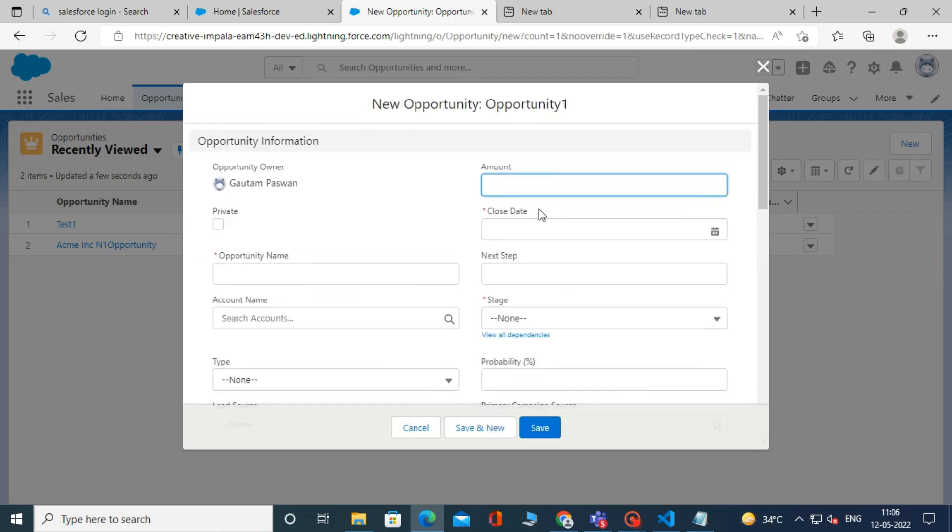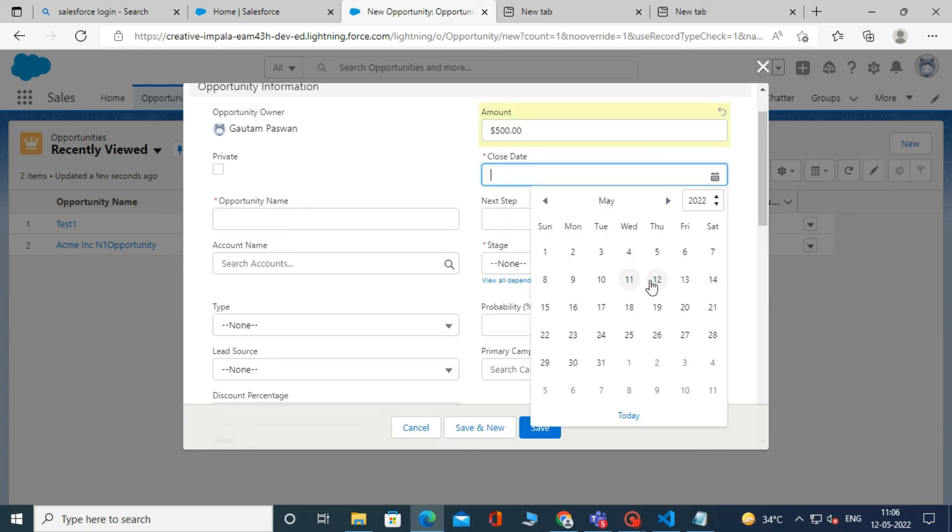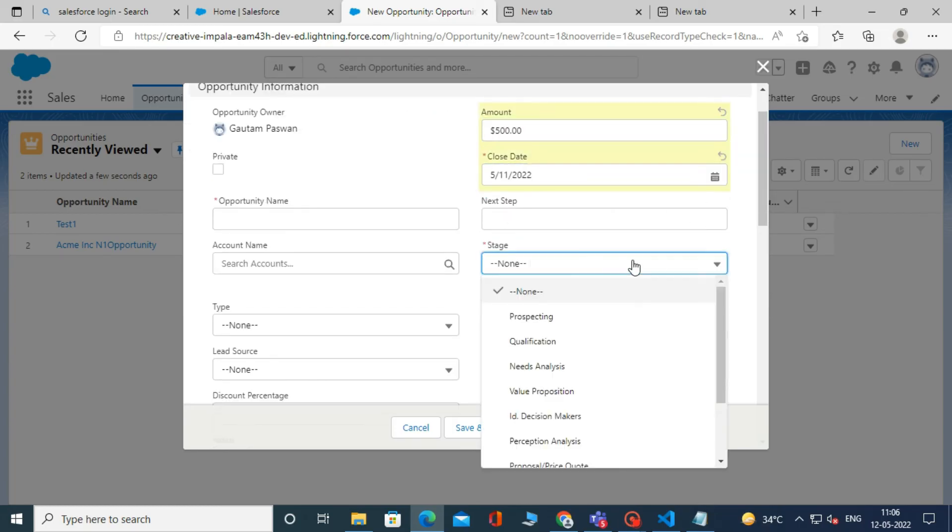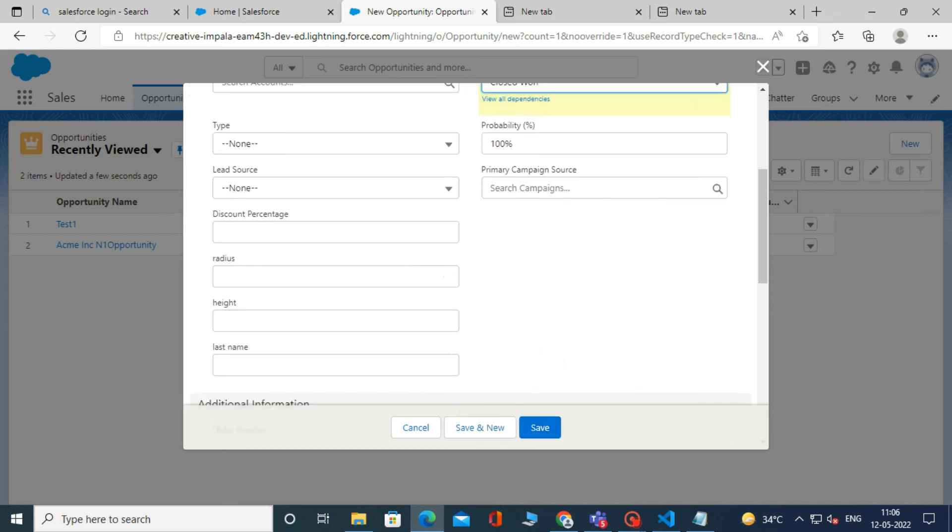Fill in the required fields, and fill in the Amount field and Close Date. Then in the Stage field, select Closed Won. Now click Save.